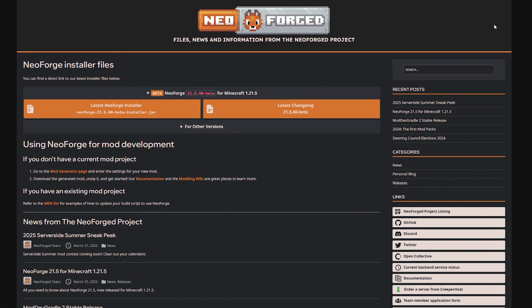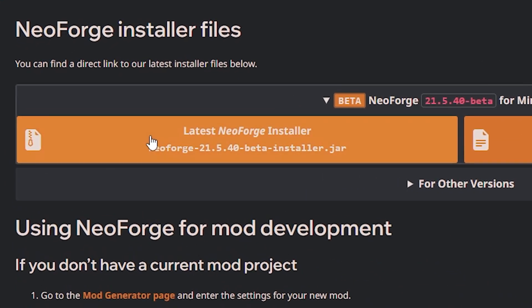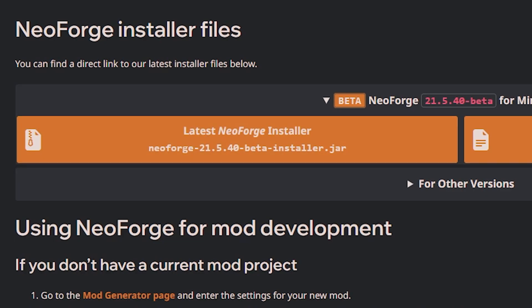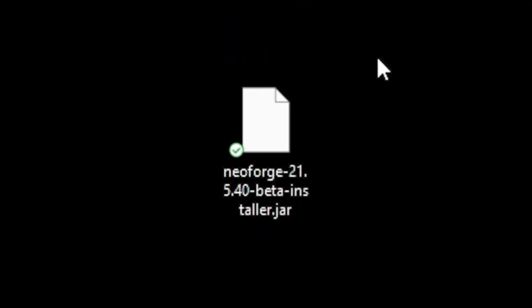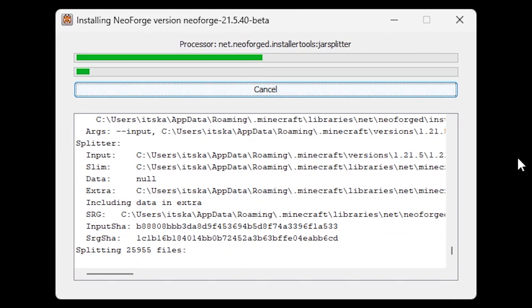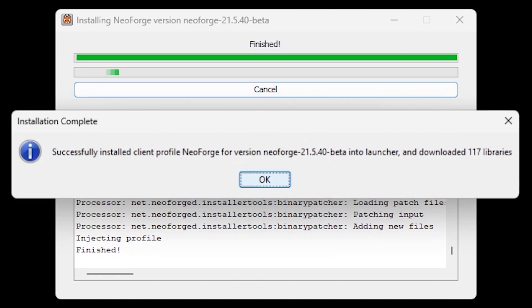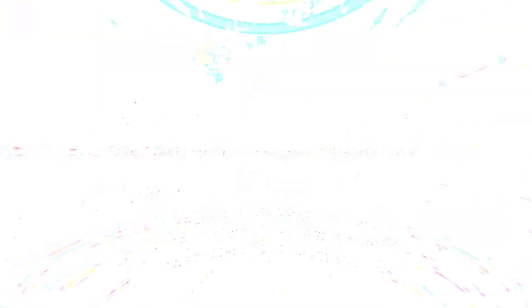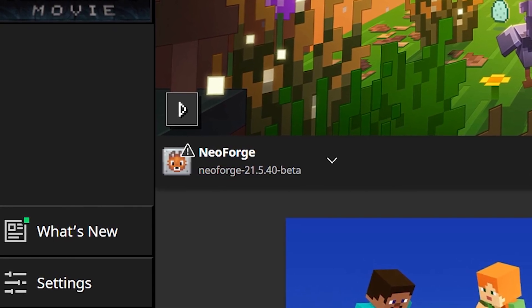Next it is time for NeoForge. There will be a link in the description that takes you to the page. Click on the latest NeoForge installer, which will initiate the download. Double click the NeoForge jar file to open the installer. Make sure you have 'install client' selected and then click on proceed. It looks very similar to the Forge installer, which is no surprise as NeoForge is a fork of Forge. A problem you could encounter here is that you've never booted the version of Minecraft you're trying to install for — make sure you've booted that version at least once. When you boot Minecraft you can see in the bottom left that NeoForge is successfully installed.